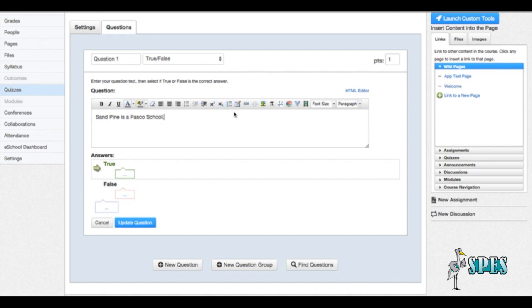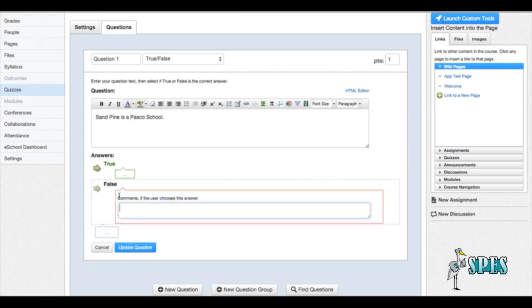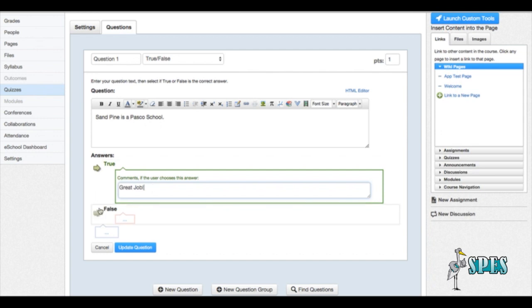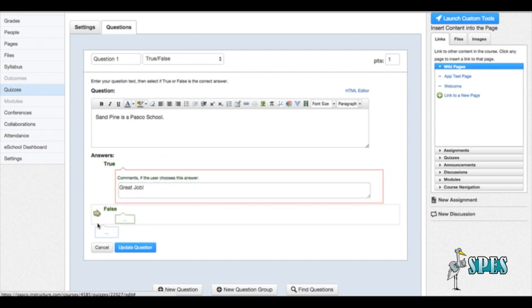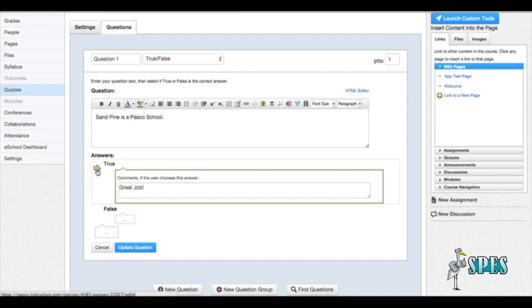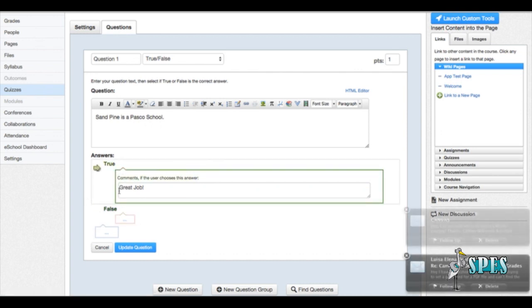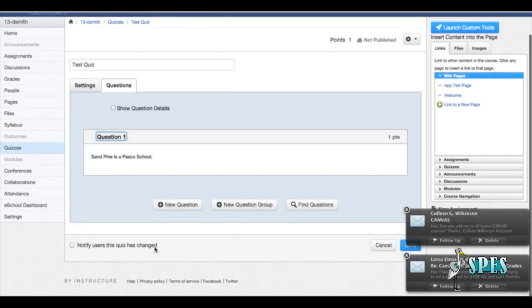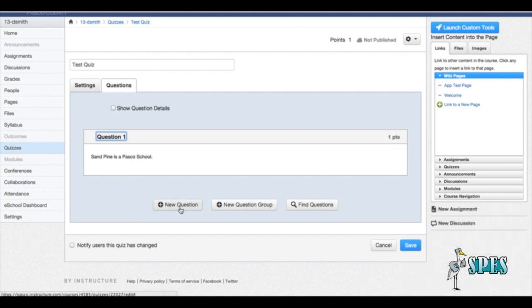So it says, Sandpine is a Pasco school. We're going to select that as true. But if it was to be false, we could click here and put a reason for why it's false. Here we can put a reason for why it's true in the comment. So you can put great job if you want them to see something when they get the answer correct. If you would like to make the answer false, you would point the arrow down here to false. But for this one, since it's true, we're going to leave that green. We're going to tell it to update the question, and now we've got our first question.